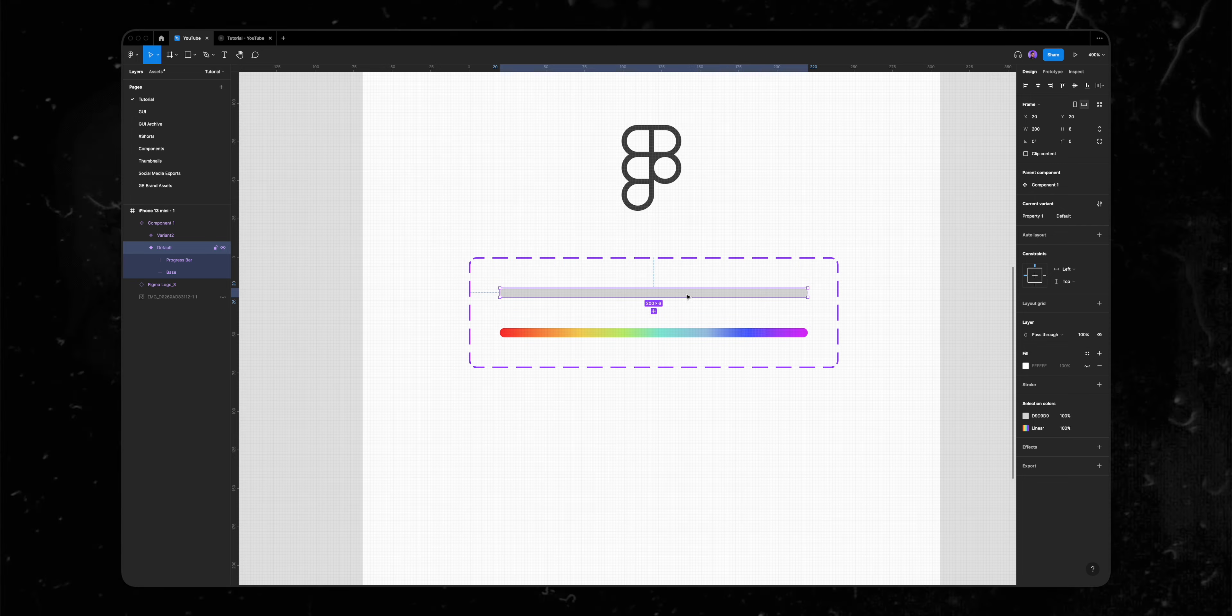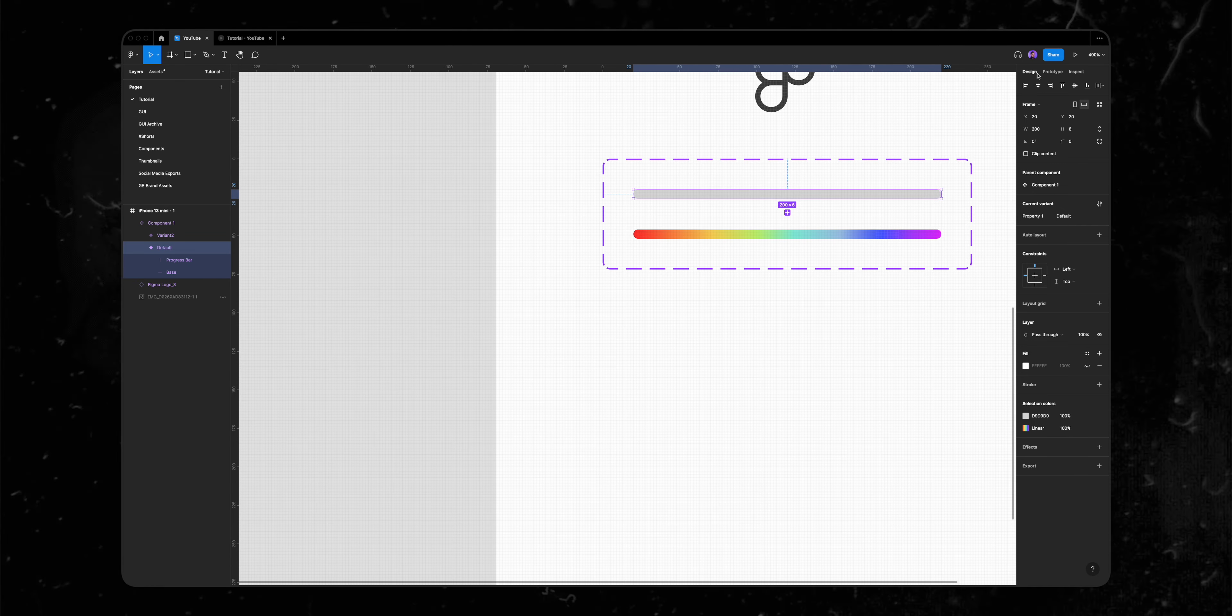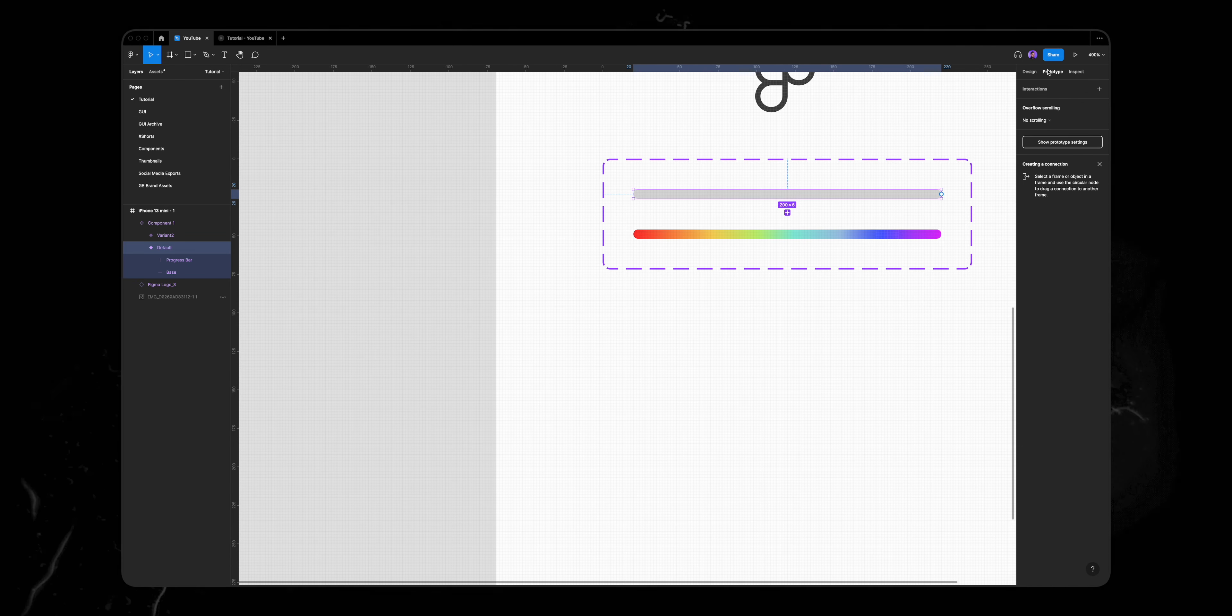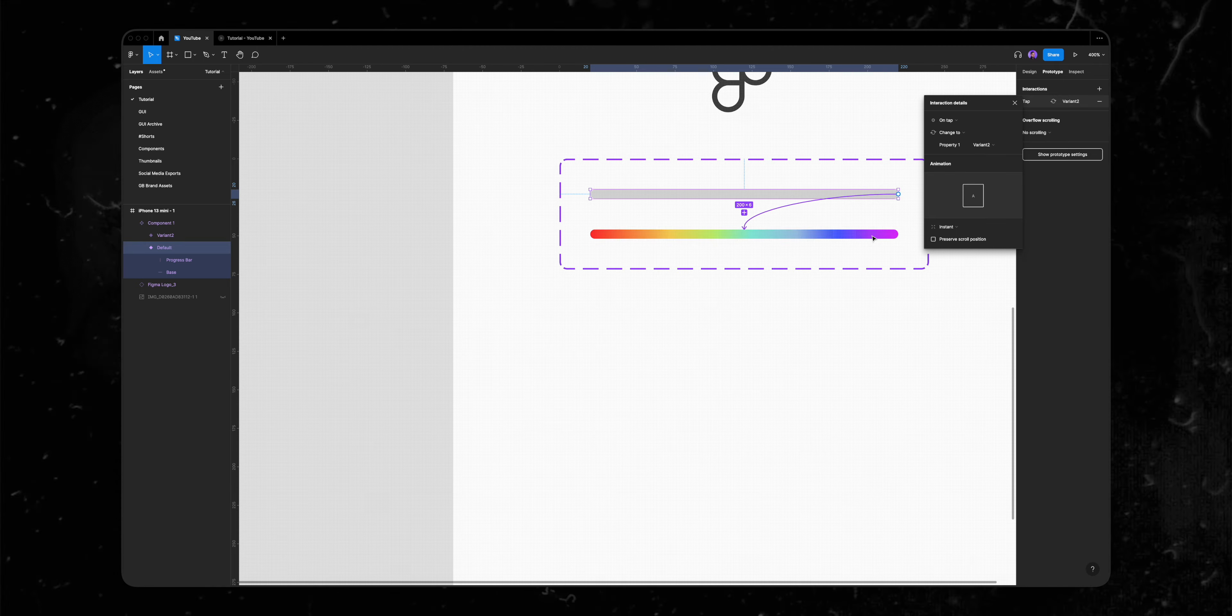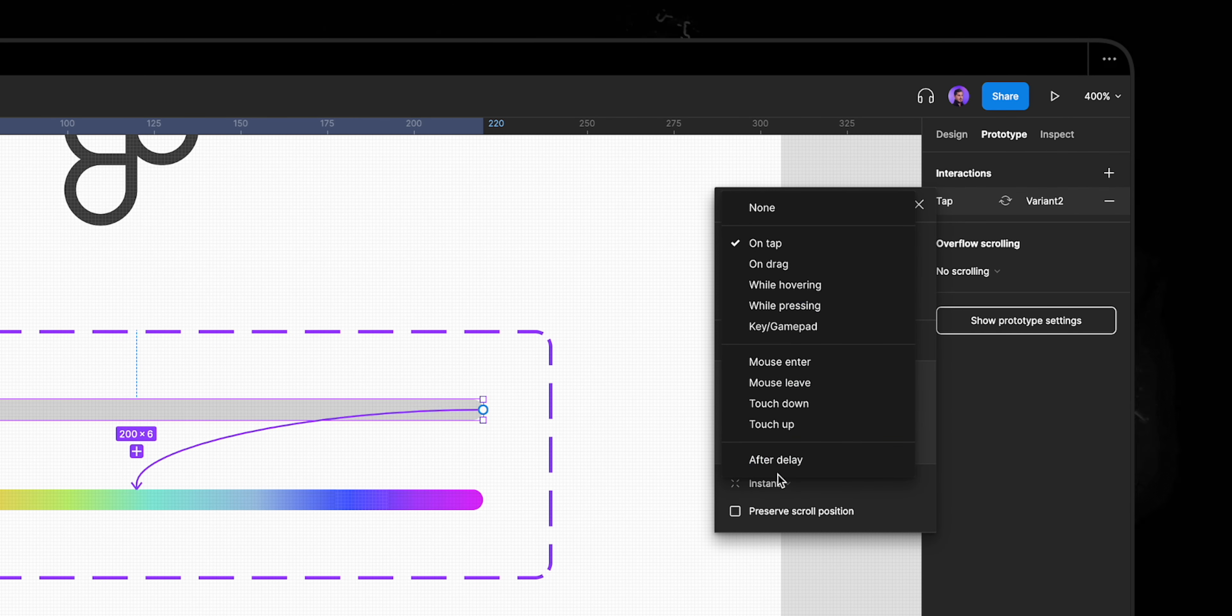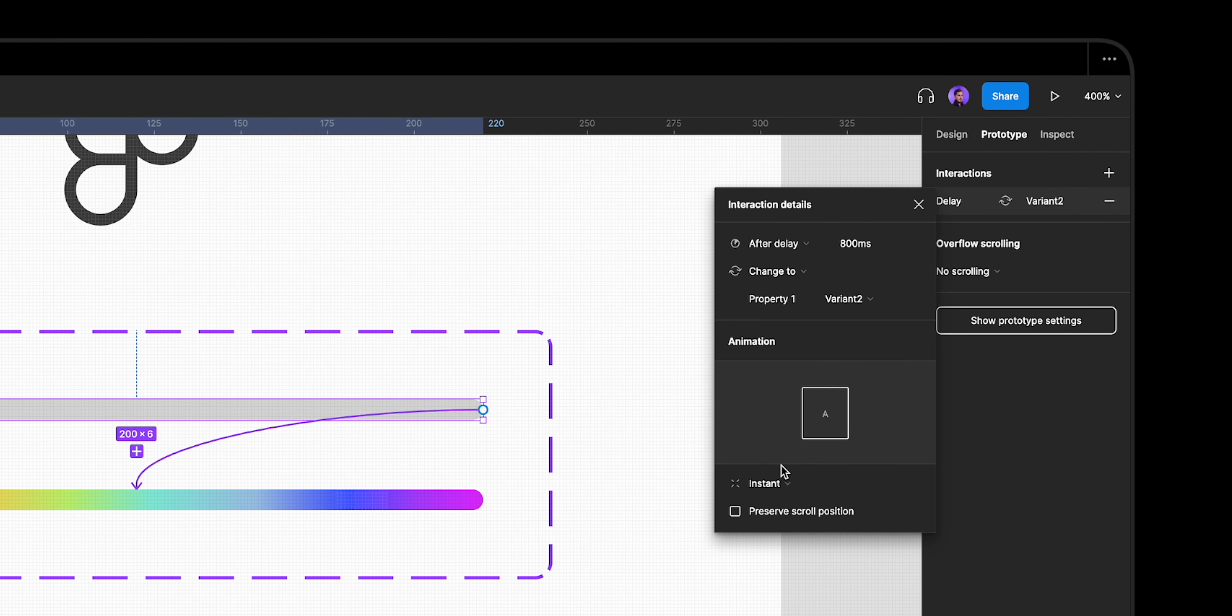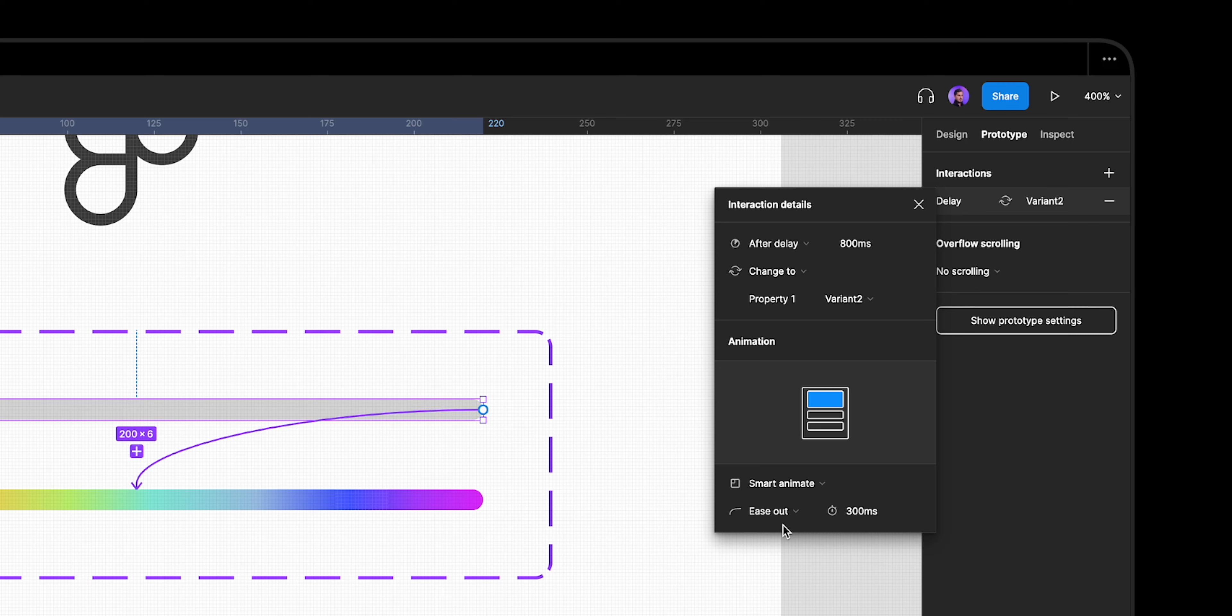Now for my favorite part, let's prototype it. I'll select my default variant and click on the prototype tab. I'll drag the plus icon from the first variant to the second variant. I'll change the interaction from on click to after delay, that will trigger the animation automatically after 800 milliseconds. And I'll change the animation from instant to smart animate.